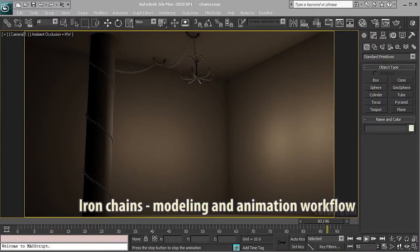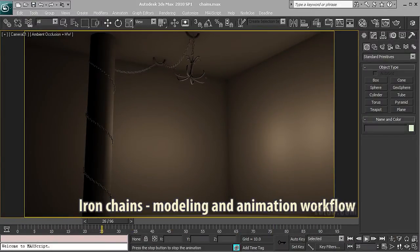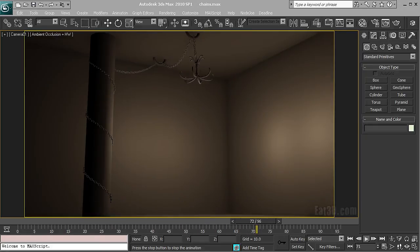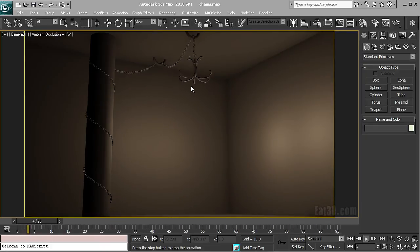Hi everybody, this is Kristo Velev and today I'm going to show you a way to model, pose and animate an iron chain and as you can see by our result it looks quite nice.